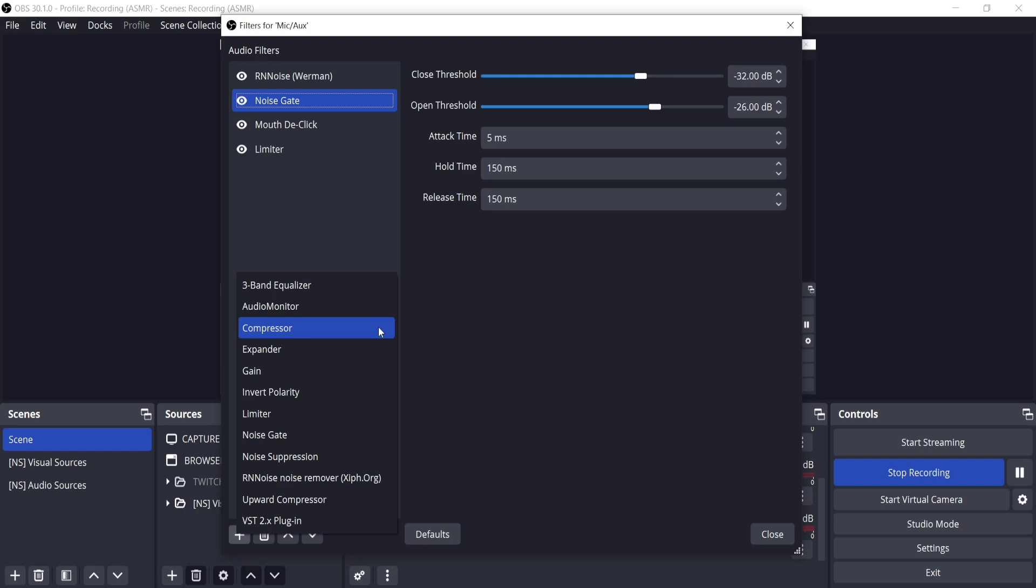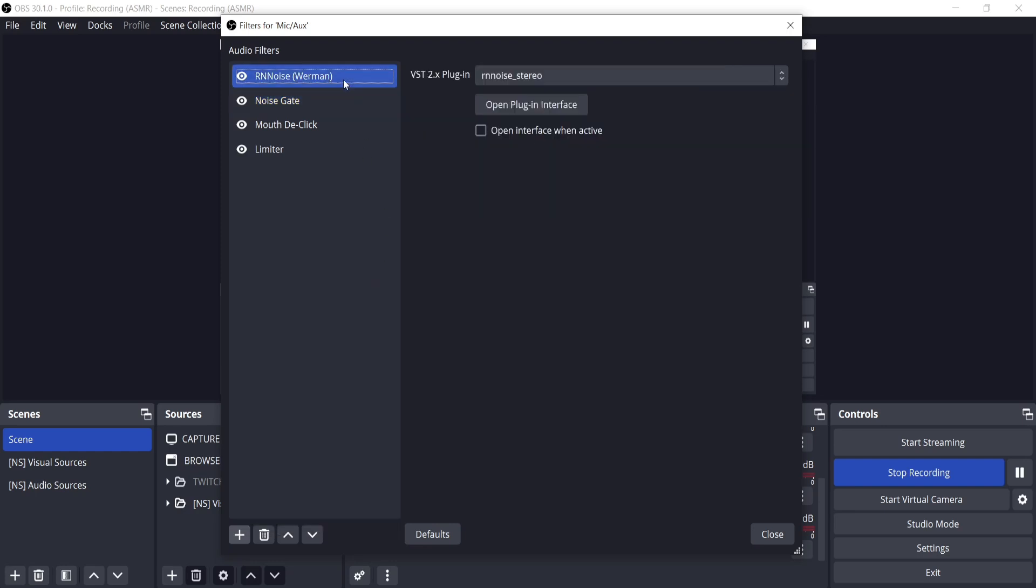Compressors would be placed right after the RNNoise Werman plugin. When twitch streaming and making YouTube videos, people like hearing the different levels in my voice, so in my case it's better to not have a compressor actually.